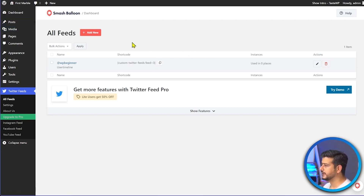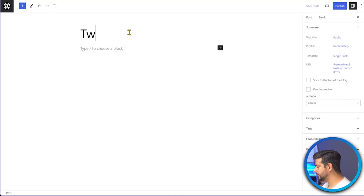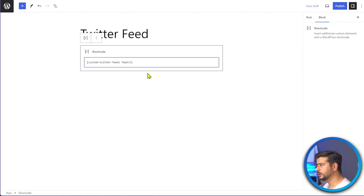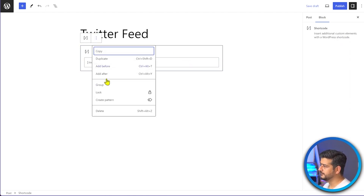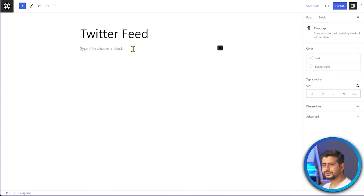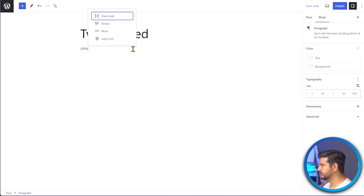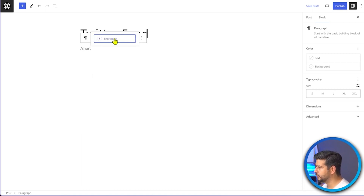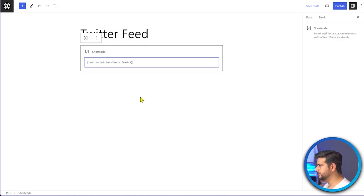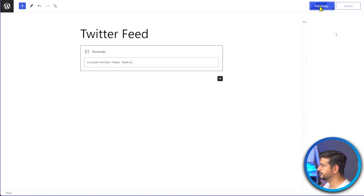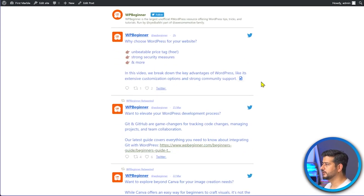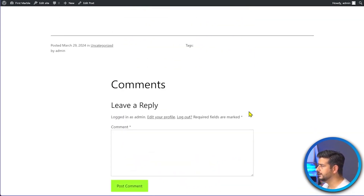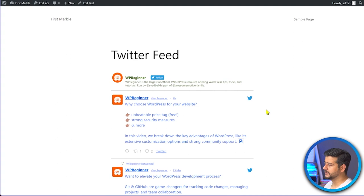I'll copy the shortcode and go create a new post to demonstrate. I'll paste it into the editor — it automatically detects it as a shortcode. If you're writing a paragraph with more content around it, use the Shortcode block explicitly by typing '/shortcode' and pasting it in. After publishing, the feed shows up live on the website.